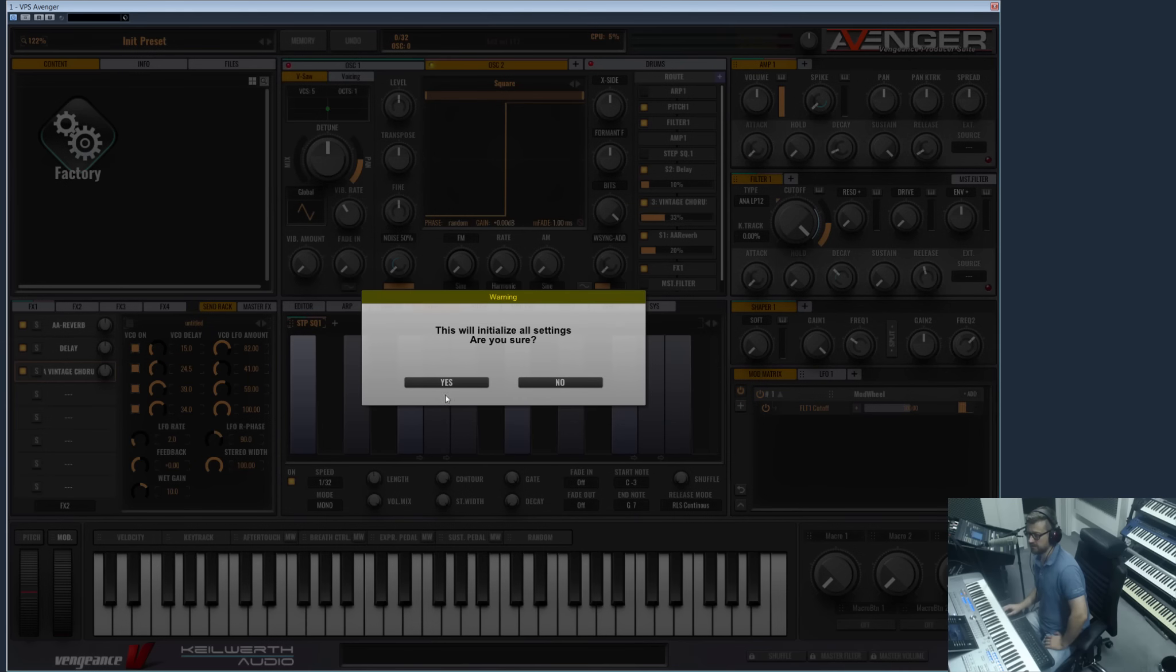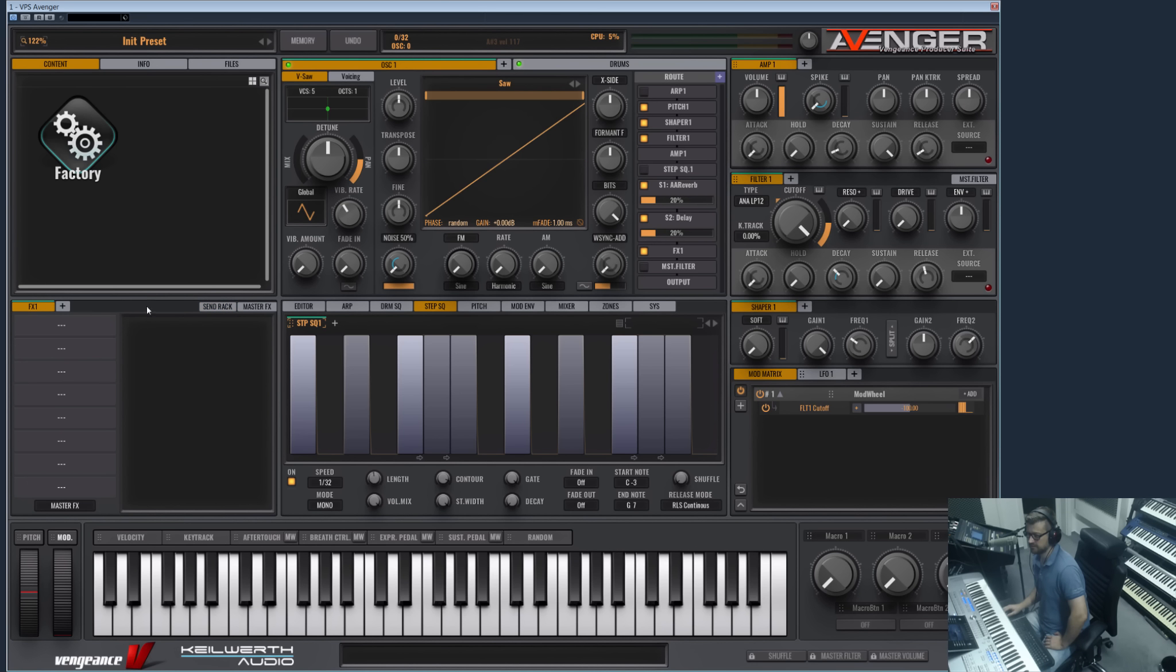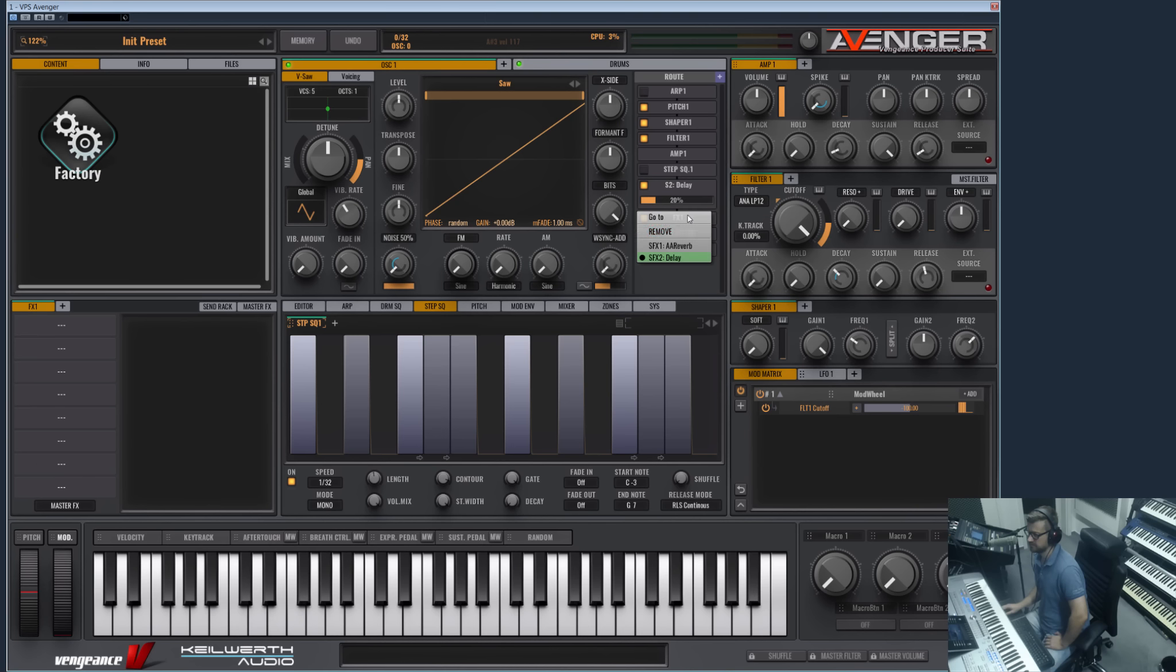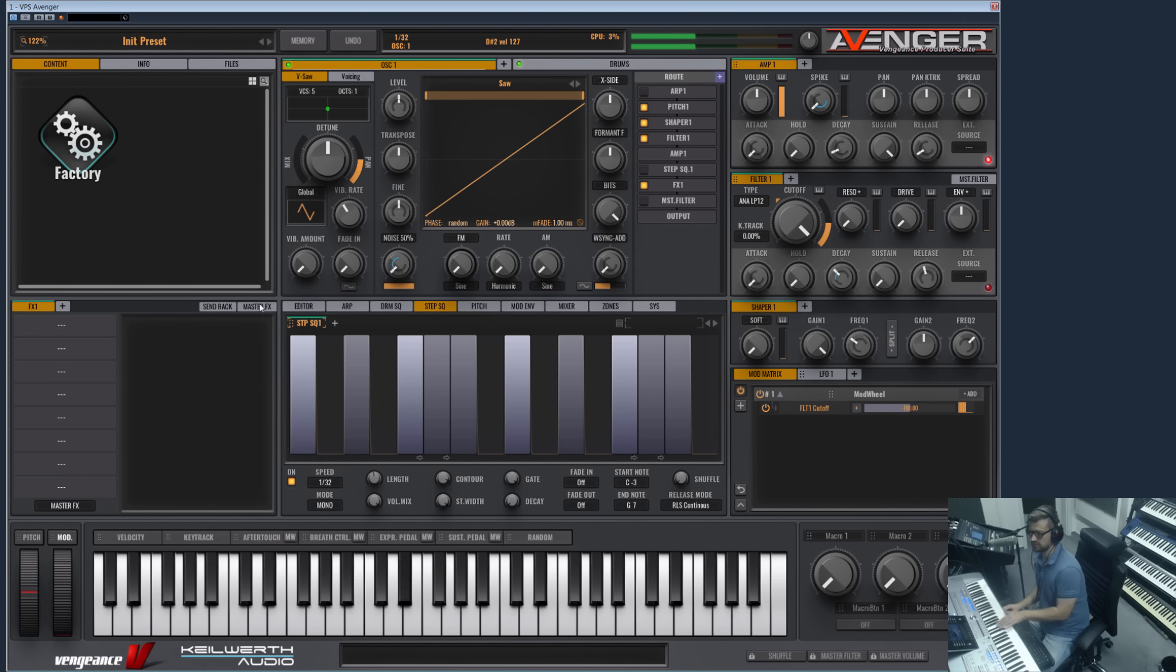So you can hear now the transgate is only applied to the wet part of the send effects. Okay, but like I said, these are send effects. We also have the normal FX buses which can hold up to eight insert FX in row. So let's remove the send effects here.